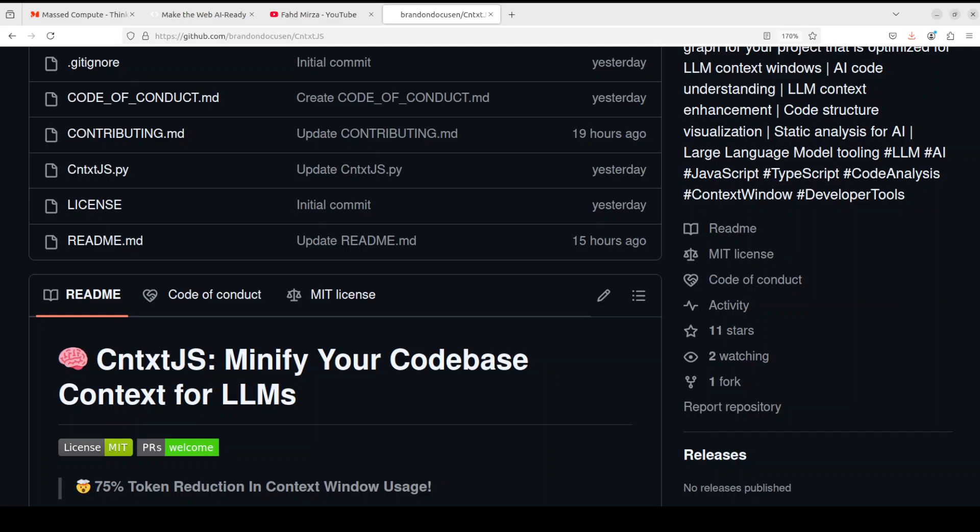Hi everyone, welcome to the channel. This is Fahad Mirza. In this video I am going to talk about a tool which I believe is quite important when it comes to making sure that you are controlling the cost of API based models.